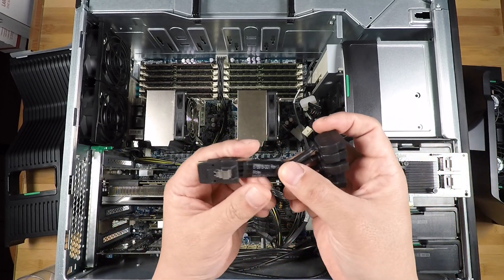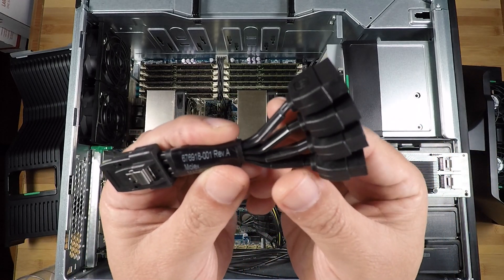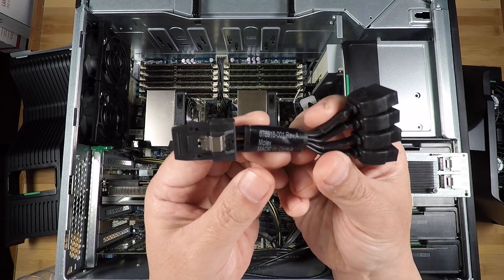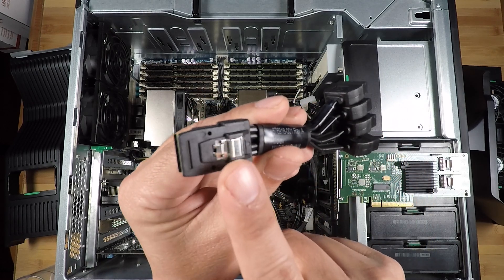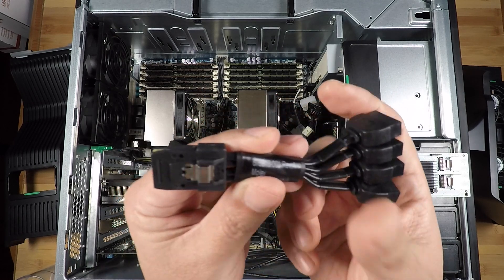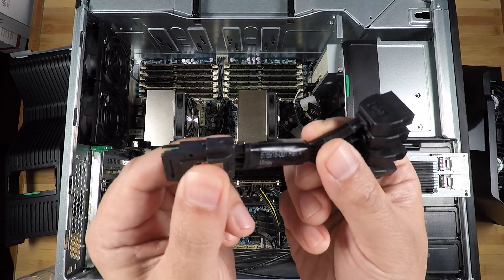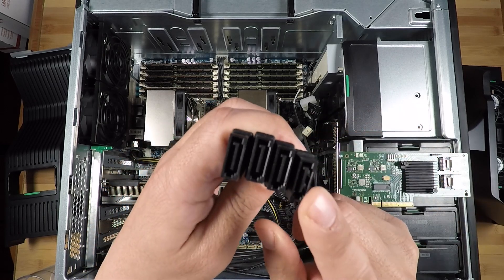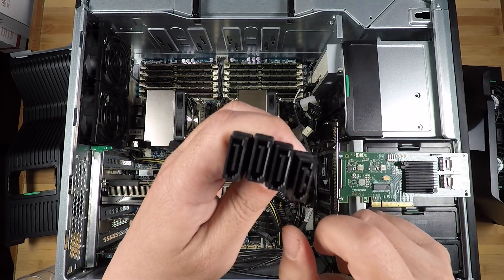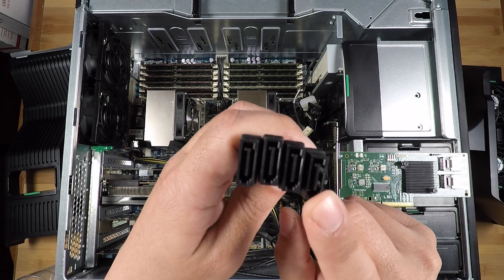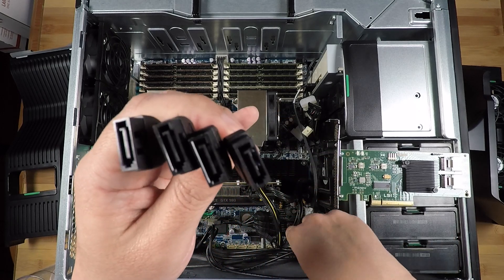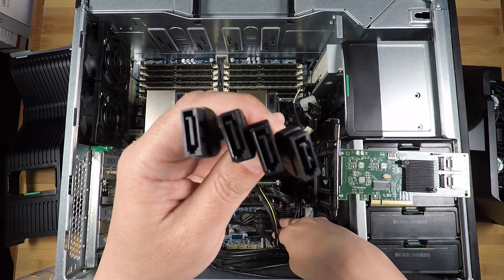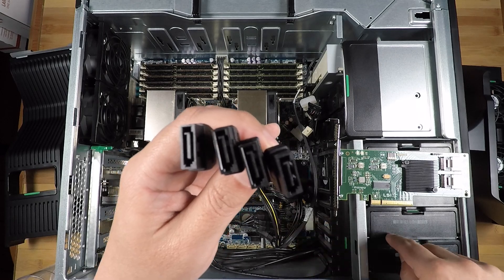So this is a very short cable. It has an SFF 8087 that goes into the HBA on one end, and it has these male SATA connectors on the other end, which will fit with the female connectors coming from the backplane.